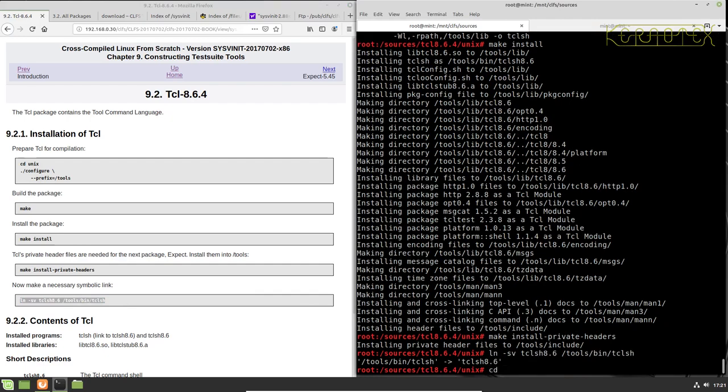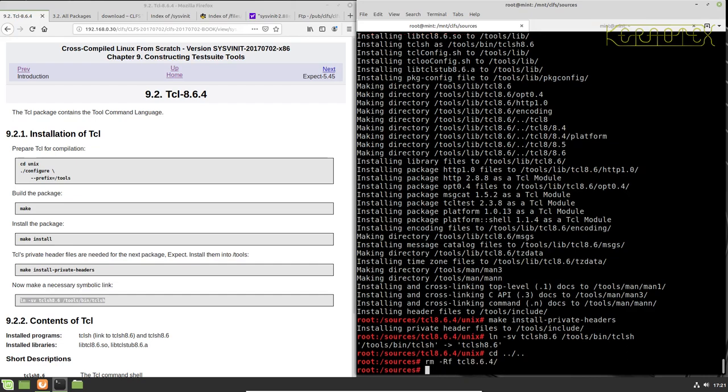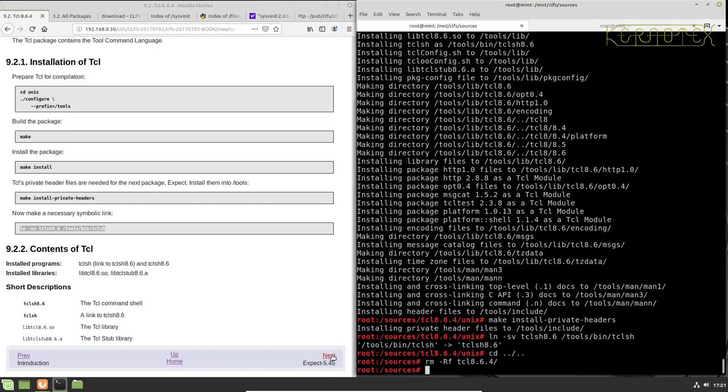So to clear out we need to go back two directories because we changed into a Unix subdirectory, and then we can remove the TCL 8.64 build directory.